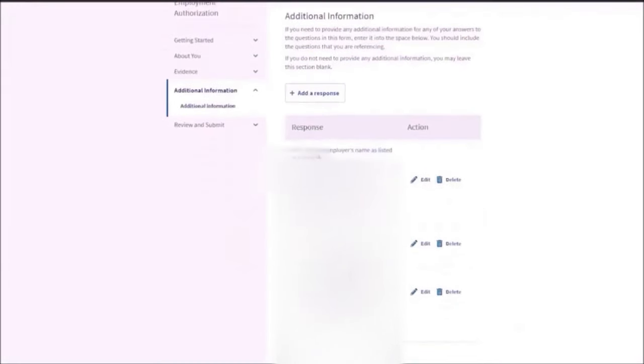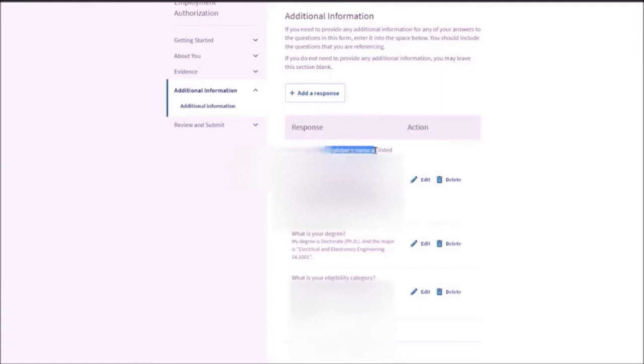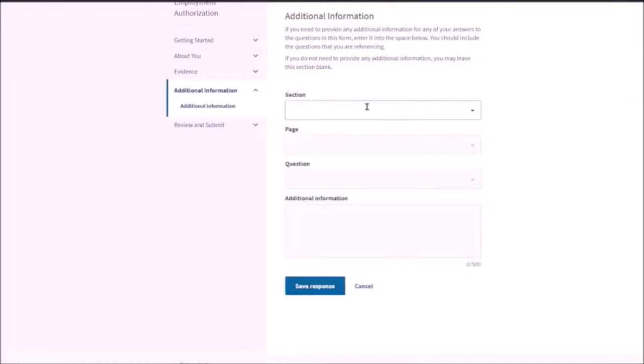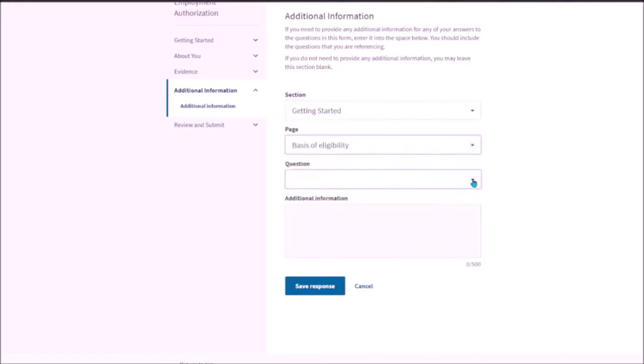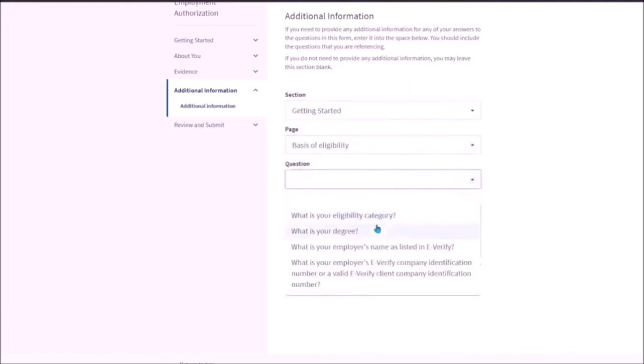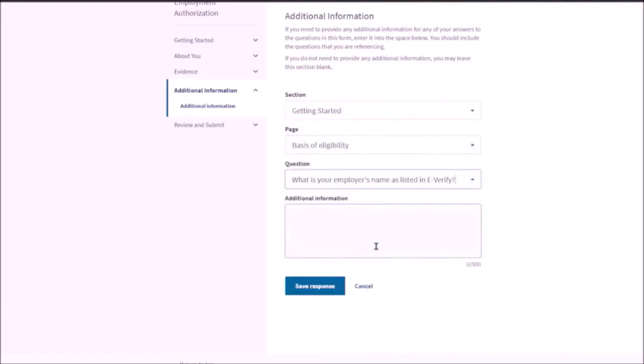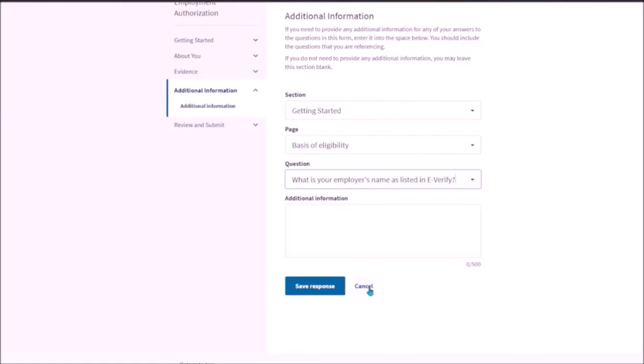Then you need to add your responses. First of all, my employer's name was too long that it could not be incorporated in that particular space. So I need to mention over here. I need to click on add response. Then I need to basically click on getting started. Then click on basis of eligibility. Then I need to mention the employer's name as listed in the e-verify. And then I need to actually add the employer's legal name in total. What is the complete legal name? And then mention the e-verify number.